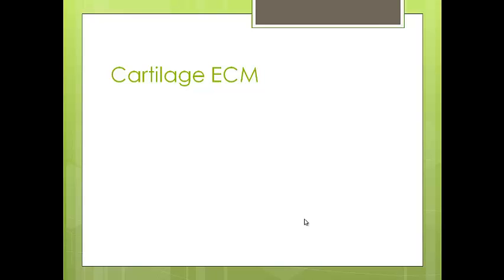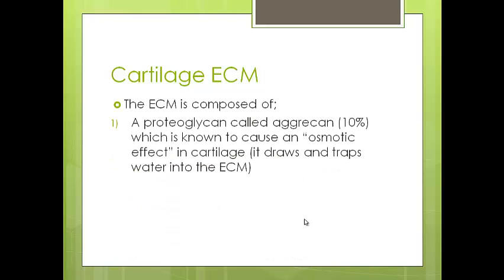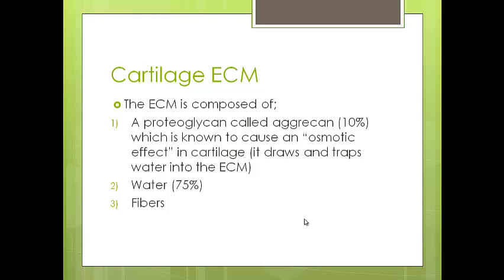The extracellular matrix is the component of the cartilage found outside the cells, and it has specific components. These include a proteoglycan called aggrecan, which makes up roughly 10% of the extracellular matrix. Aggrecan causes an osmotic effect in the cartilage, drawing water into the extracellular matrix and trapping it there, making it a semi-solid rather than a completely liquid form. 75% of the extracellular matrix is water. We also have fibers — thread-like proteins found within the extracellular matrix. So three major components: proteoglycan, water, and fibers.